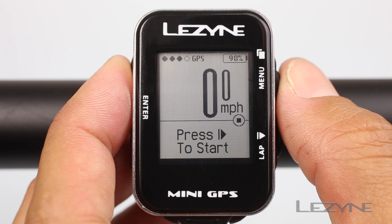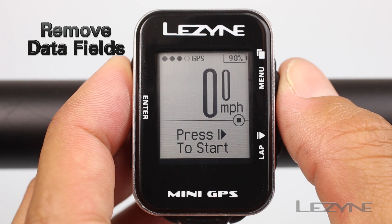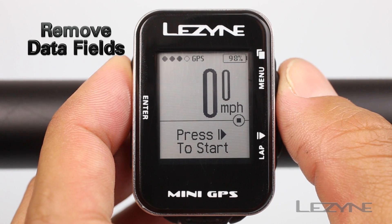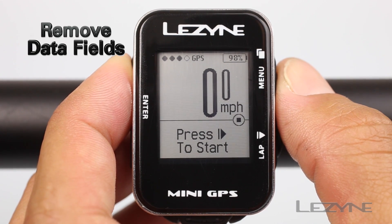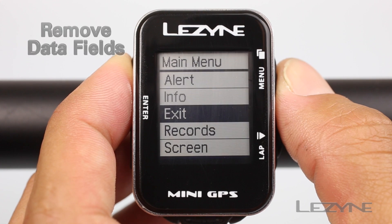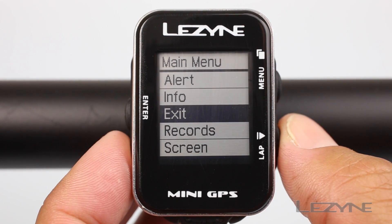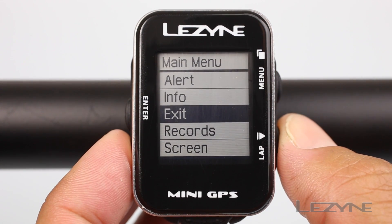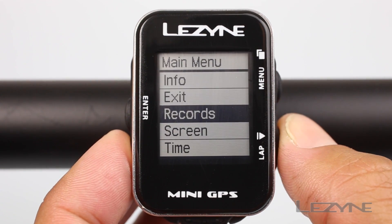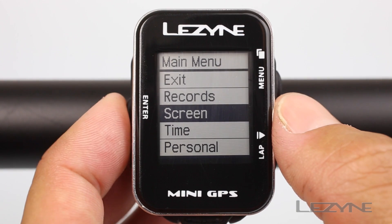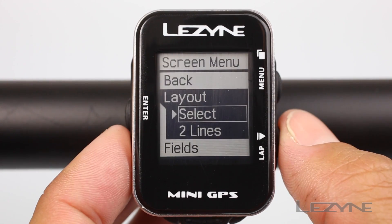If you would like to remove a certain data field from your mini GPS that you don't use, press and hold the menu button for two seconds to access the main menu. Scroll down to screen and hit enter to select.